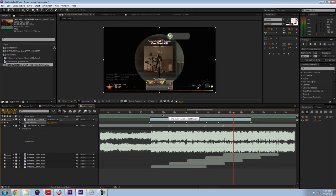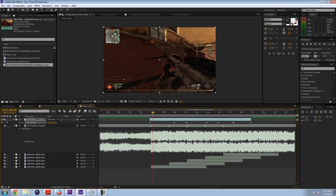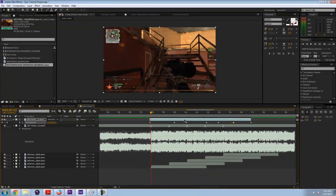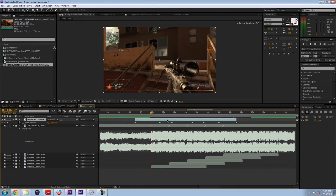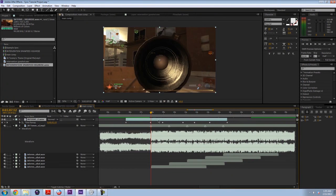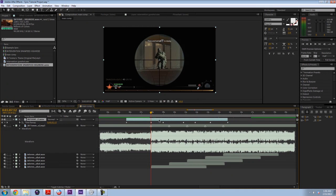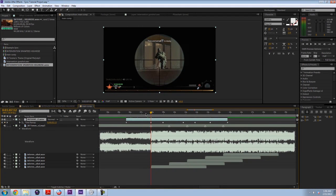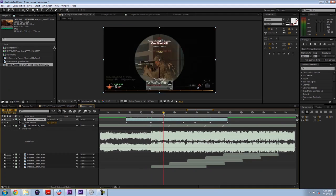So to line up the first one, what we can actually do is just move the whole layer until our first keyframe lines up with our first gunshot and marker. So now the second one isn't lined up.